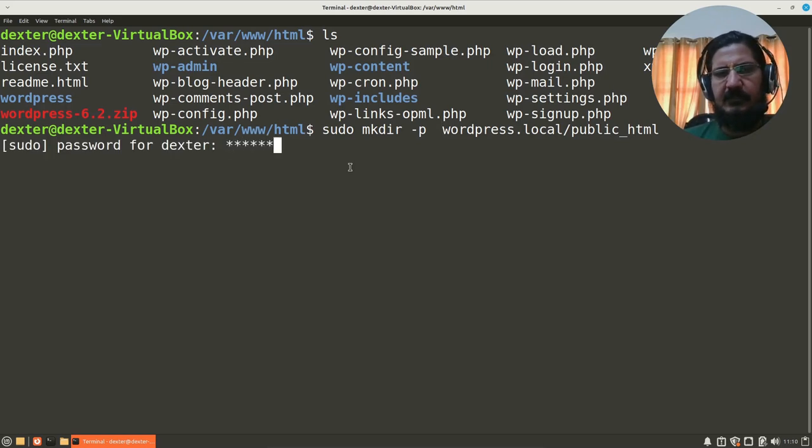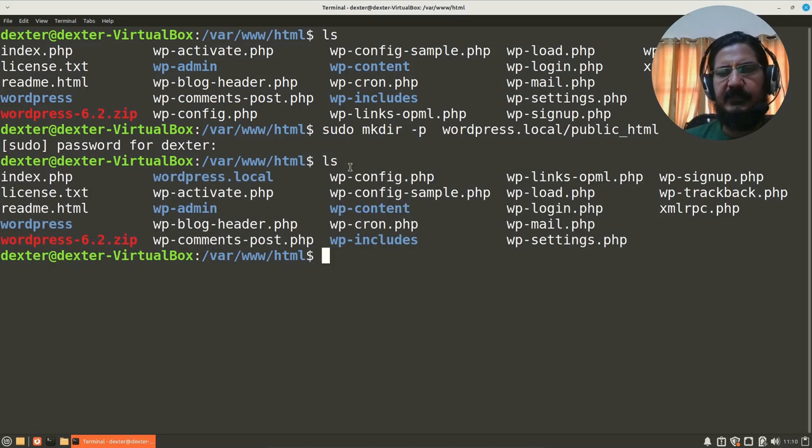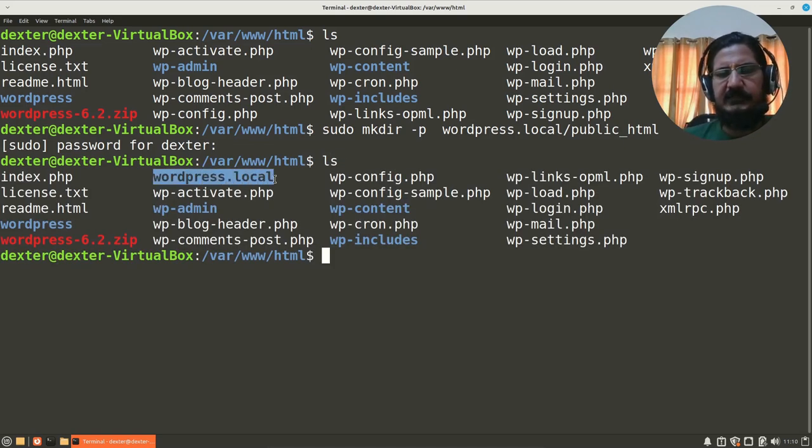Now here I have created this directory, so you can see I have created a directory wordpress.local. Inside wordpress.local there is a public_html.